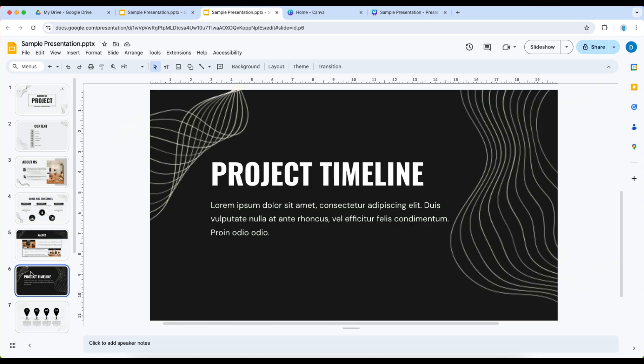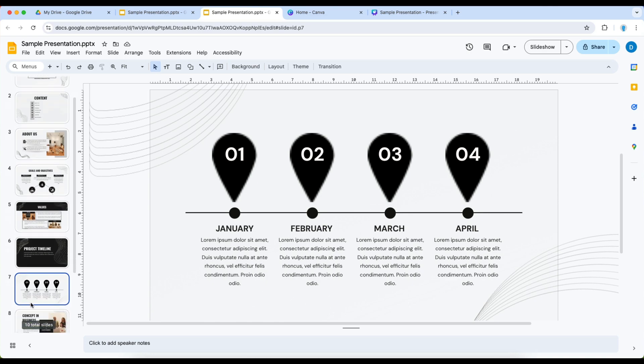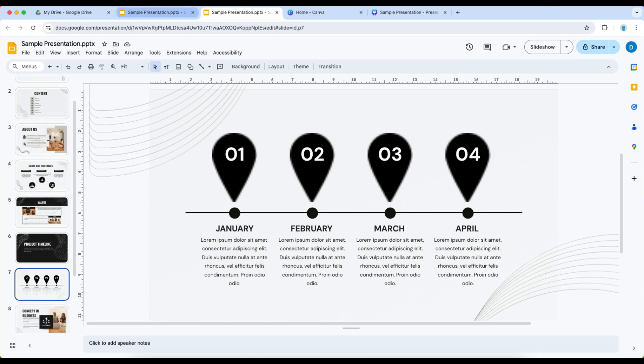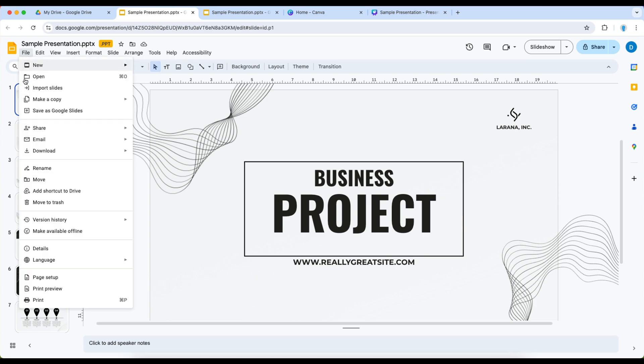If you do not want the PowerPoint that was saved to your Google Drive all you have to do is go back to that PowerPoint, click file, then select move to trash and now that file is gone.